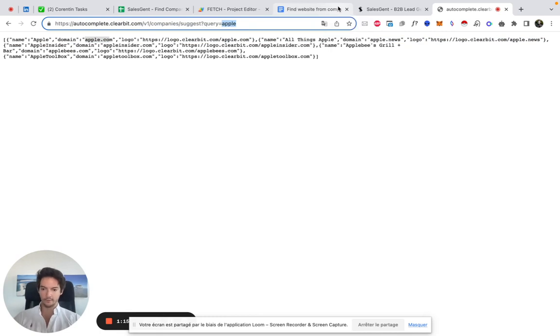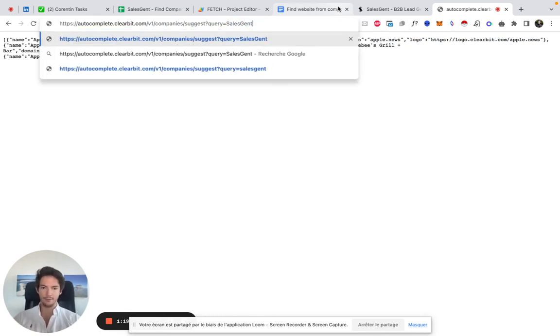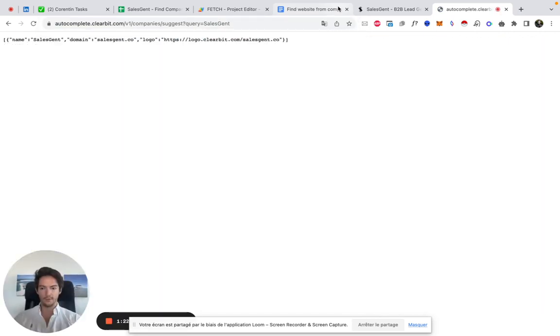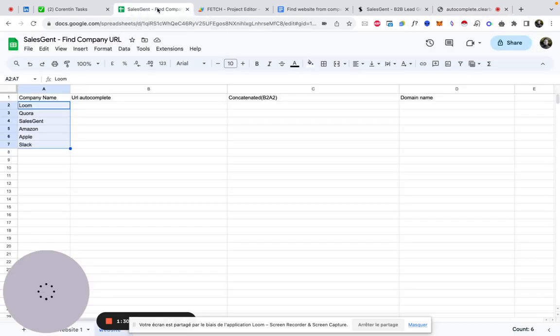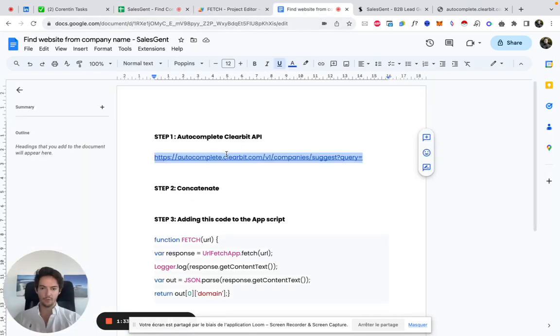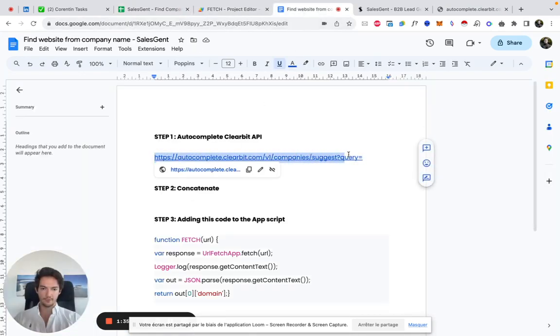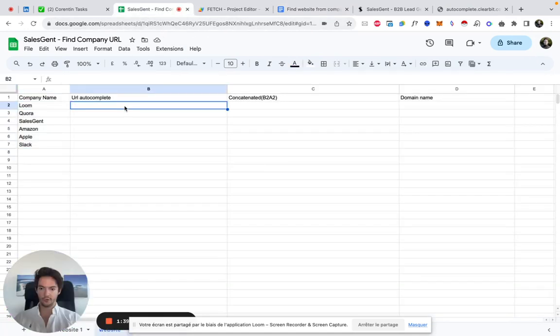Obviously that's Apple, it's very famous, but you could use it for my website which is not as famous as Apple - Sales Gents. Perfect, brings you back the right website which is salesgents.co. Perfect. So now that we know how that works, essentially the first step is to copy that URL here and paste it on your Google Sheets.